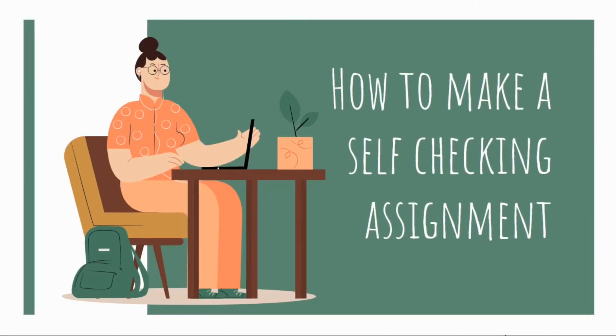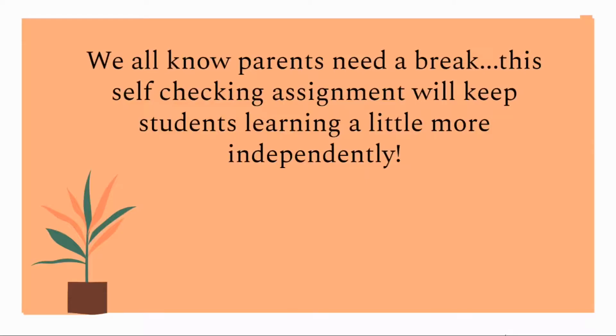Hey everybody, it's Gail. In this video I'm going to show you how to make a self-checking assignment. We all know that parents need a break. This self-checking assignment will keep students learning a little more independently.